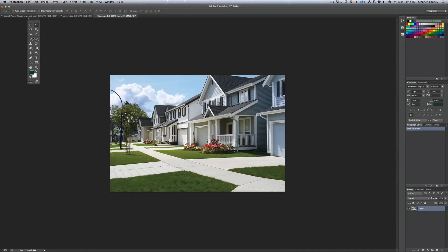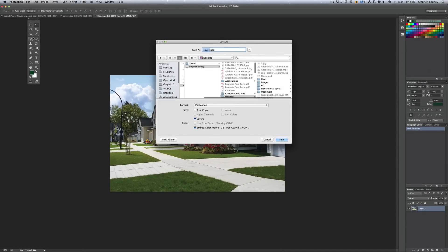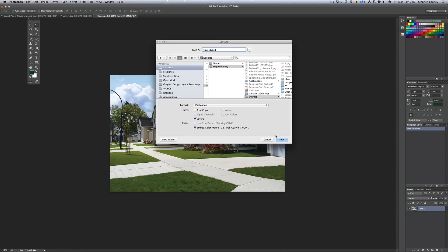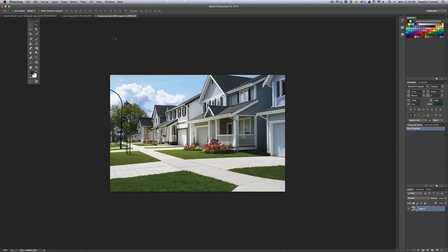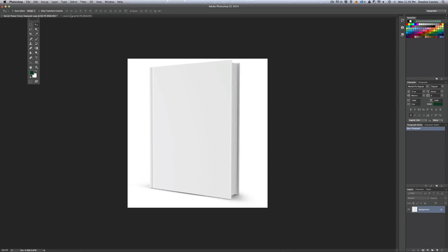We're going to save this as 'house1' named as a Photoshop document right on the desktop. The next image we have in Photoshop is an image of a blank book that I purchased as a stock photo. What we're going to do is add the cover on that book.